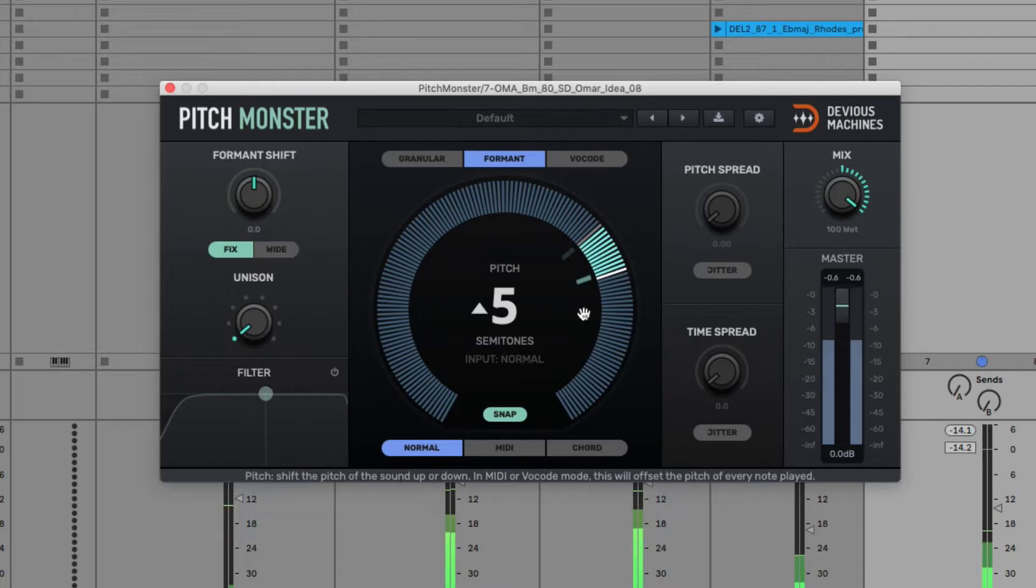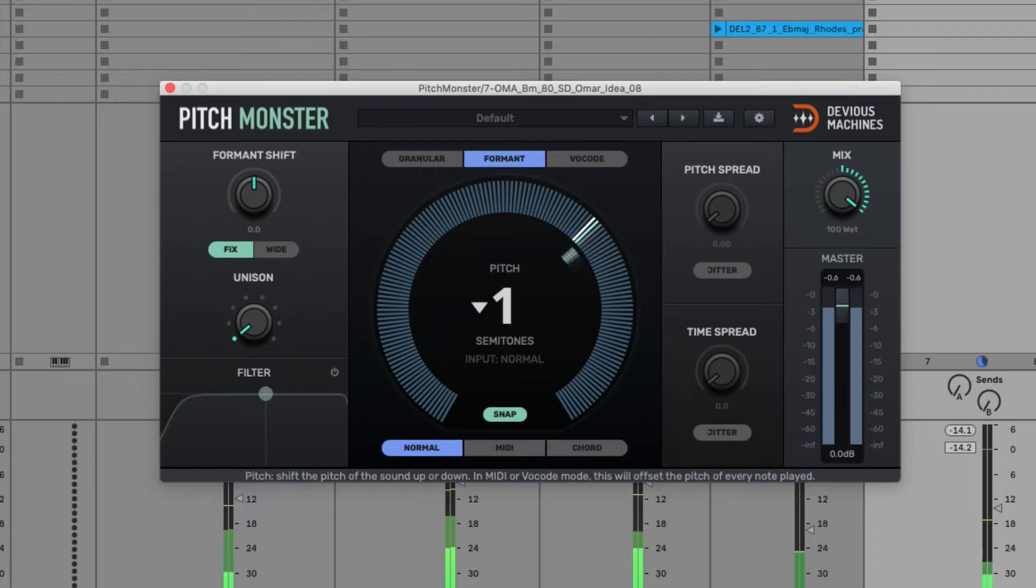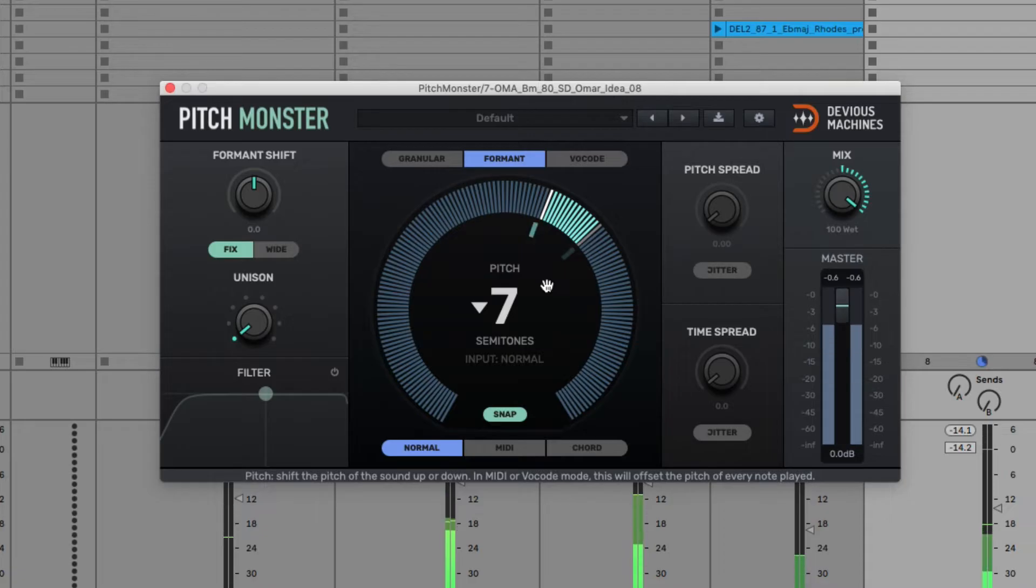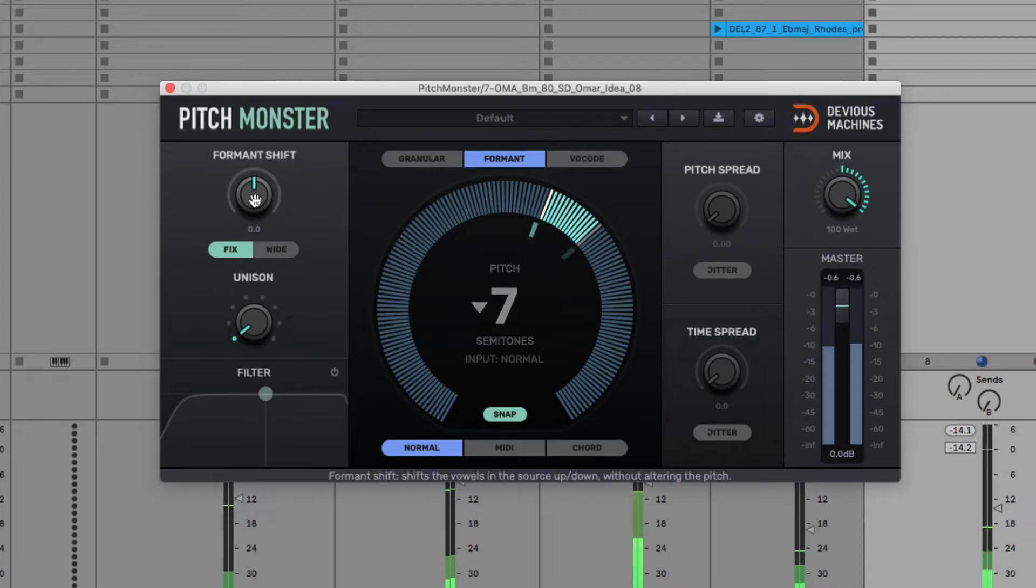And it's the same if I take it down rather than up. You can also control the size manually with the formant dial.